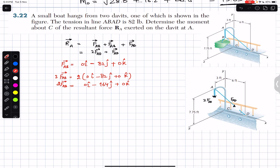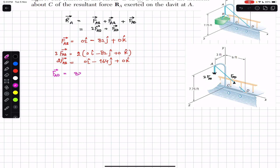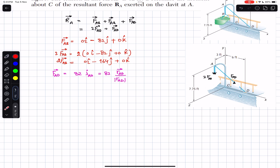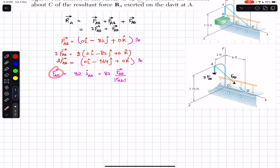Now we find the Cartesian vector representation of FAD. The magnitude of FAD is also 82 pounds since the tension throughout the rope is constant. So FAD = 82 times the unit vector from A to D, which equals 82 times the position vector from A to D divided by its magnitude.